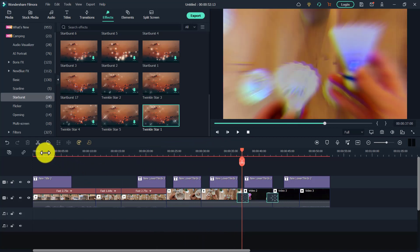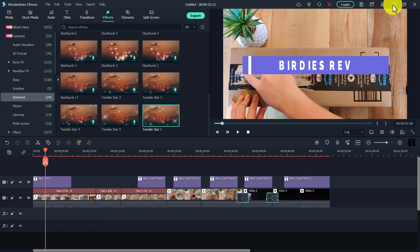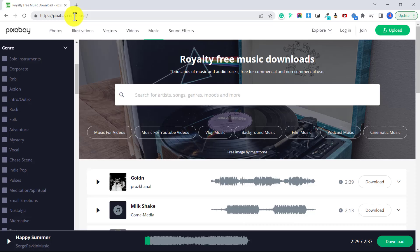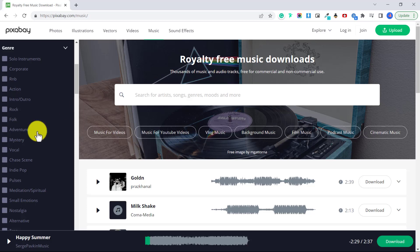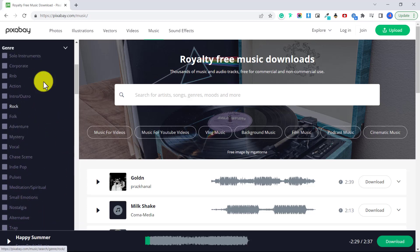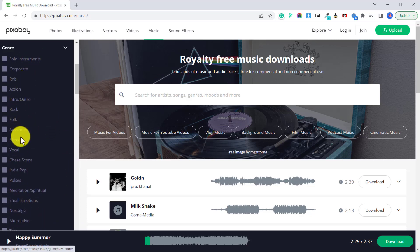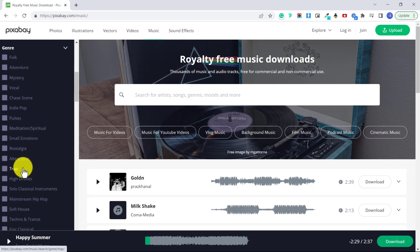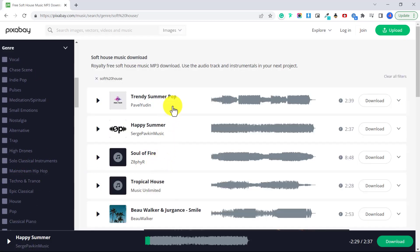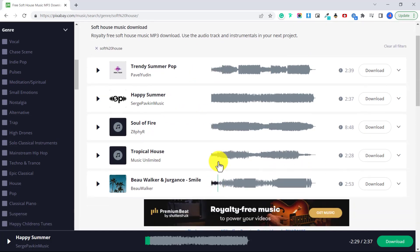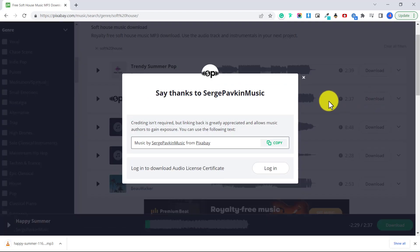But we're just going to add a song so it sounds nice. So what you can do to get free royalty-free music is go to pixabay.com slash music. And there are all sorts of thousands of music and audio tracks that you can use. You can go here, click on any of these genres. I like soft house, and they've got all sorts of nice upbeat sort of music. And to download one, just click here on download. And then crediting is not required, and you can use this in your video.